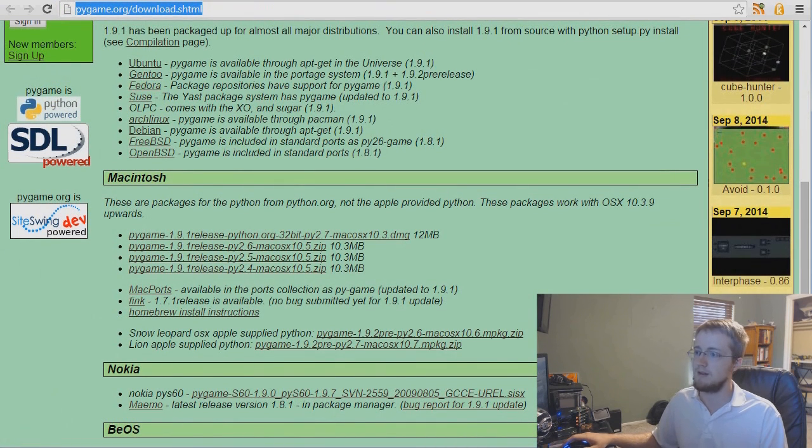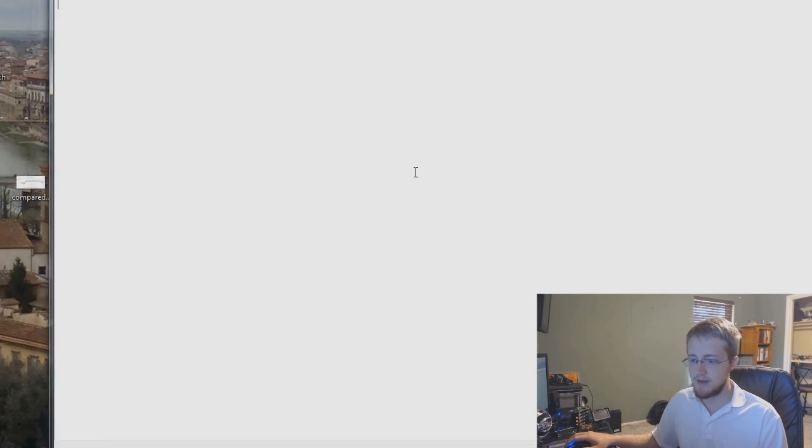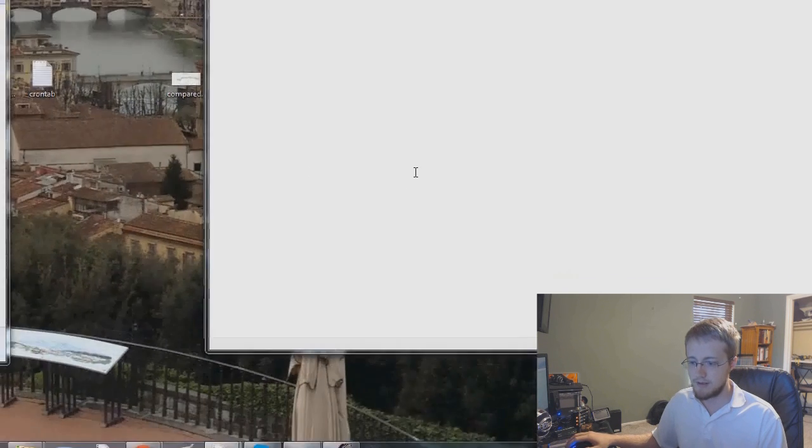Once you have Pygame downloaded, what we're going to be using, I just want to show you guys the environment. I like to program straight in IDLE, which is Python's default IDE, and to get there, what you'd want to do, say you're on Windows, you should go to your start bar, and in fact, let me move this down for you guys.